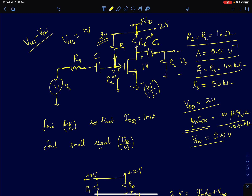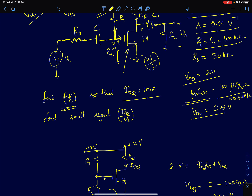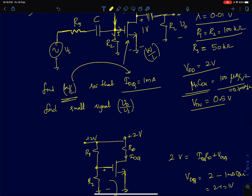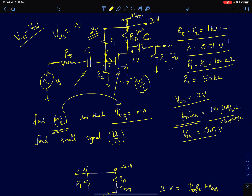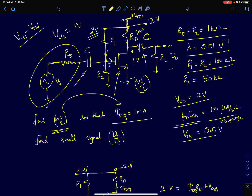We need to find the W/L ratio of the MOSFET so the drain current is 1 mA. Since we're operating the MOS device as an amplifier, it must be biased in the saturation region. First, we draw the DC equivalent circuit by open-circuiting the capacitors, which removes the input source, source resistance, and load resistance RL from the picture.